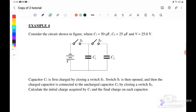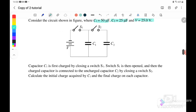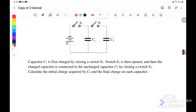Consider the circuit shown in the figure where C1 is 50 microfarad, C2 is 25 microfarad, and V is 25 volt. Initially, C1 is first charged by closing S1, meaning that C1 is connected with the battery.